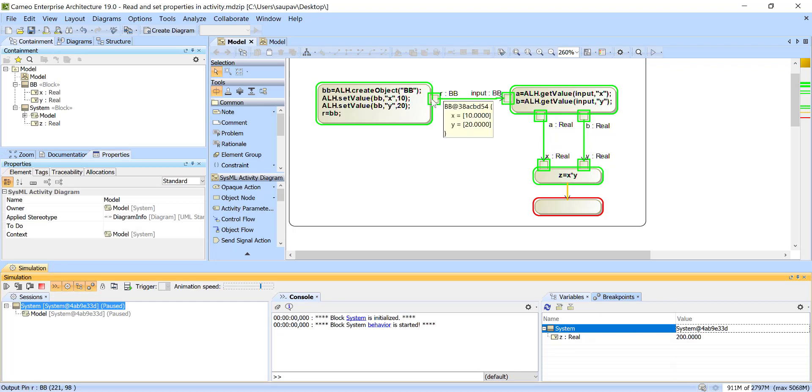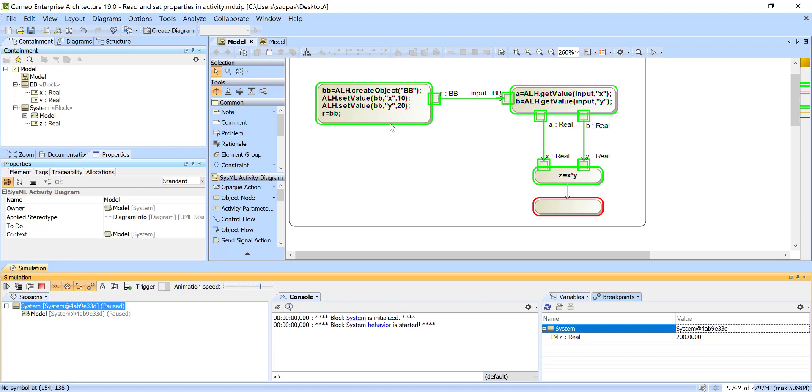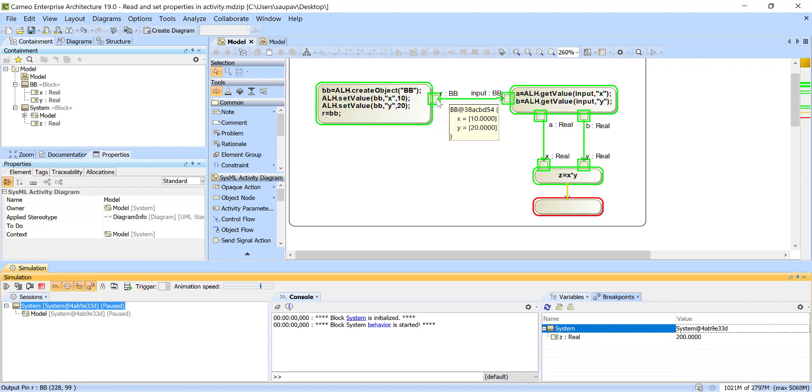But here what we did is actually we are passing the block as the object with the property. So here we set those properties and here we read from those properties. If we would use separate pins for that we would not need to do this, we could directly operate with any properties and pass them here. So for example let's modify a little bit.